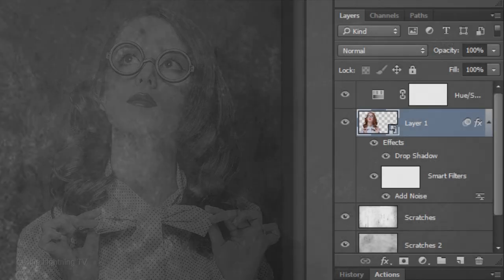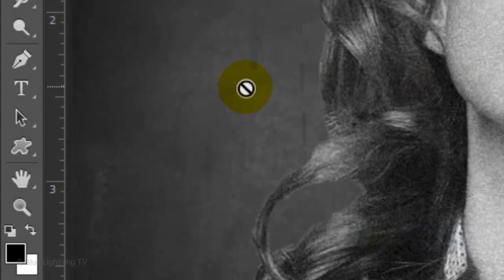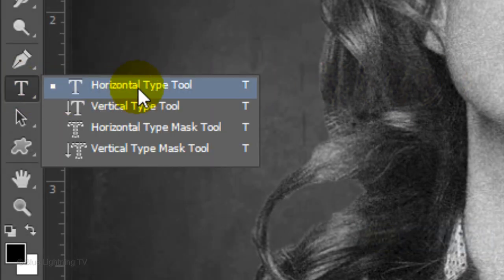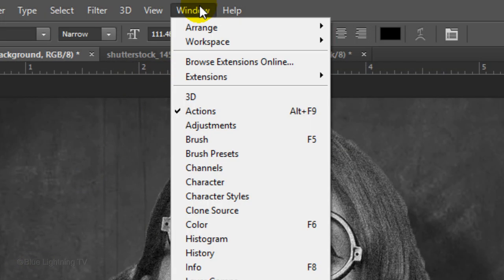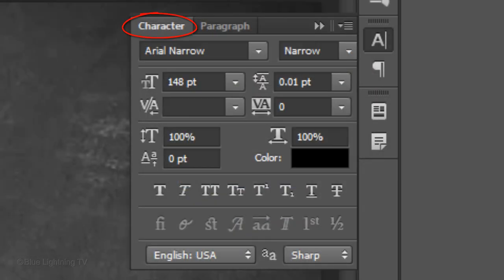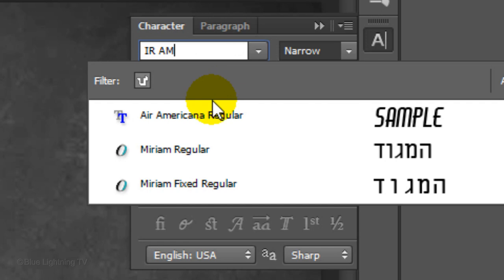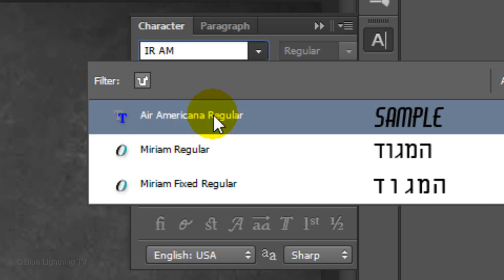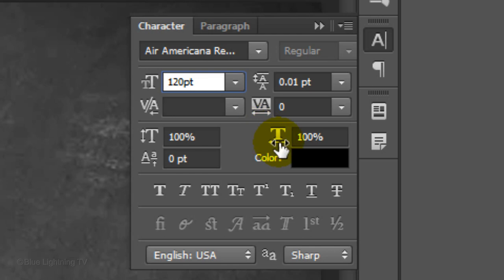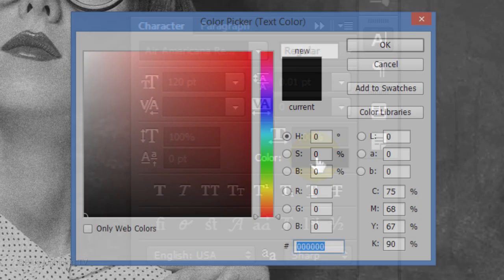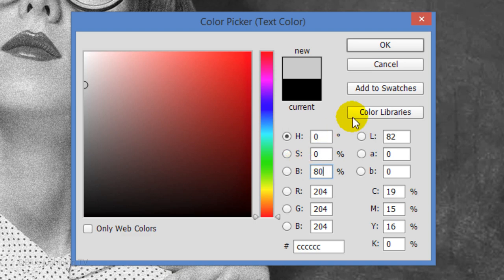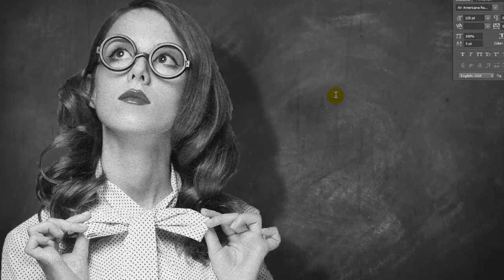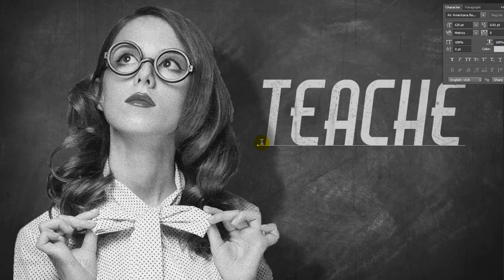We're ready to add text. Make the Background layer active and open your Horizontal Type Tool. Choose Left Alignment and go to Window and Character. Your Character panel will open. Choose a font. I'm using Air Americana Regular. I provided links to this font and another I'll be using later. For this font, I'll make the size 120 points. However, you may want to use a different size depending on the font you use and the amount of characters in your text. Click the color box and for Brightness, type in 80%. Then, click OK.